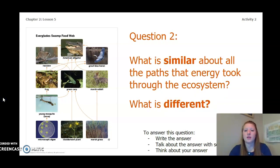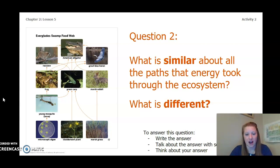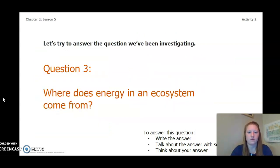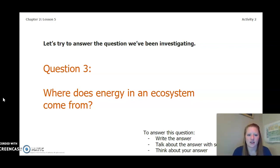Question 2: what is similar about all the paths the energy took through the ecosystem and what is different? Remember, if you follow the arrows, that is the path that the energy took. Think back to the food web we just looked at, any books we might have read, and our simulations.